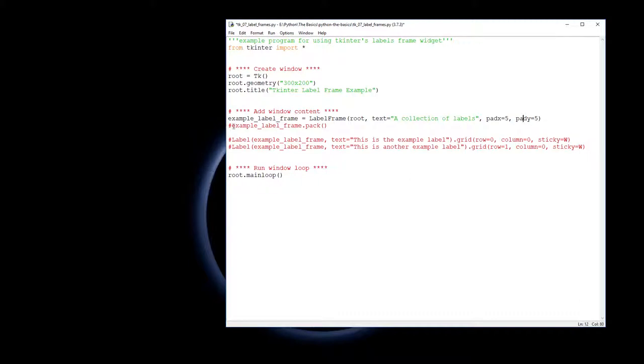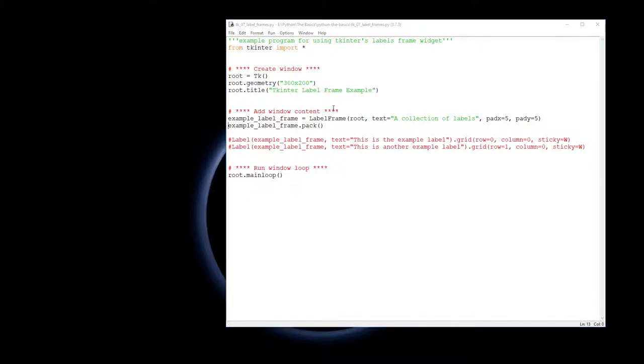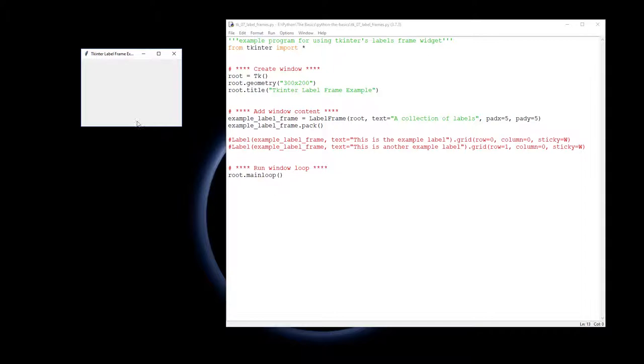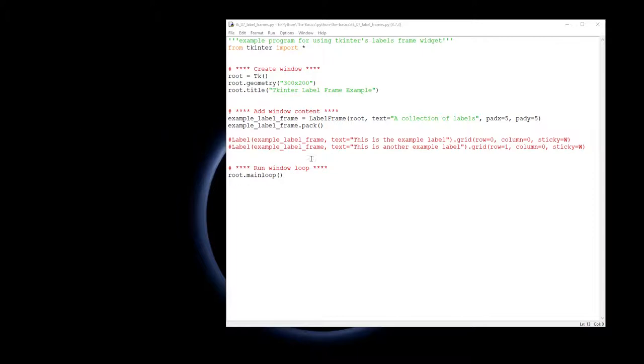Once we have made our label we need to now pack it into our root window. If I was to run that it wouldn't really appear in there because there's nothing actually in the frame and frames don't appear until something is put into them. So let's put a label into them.